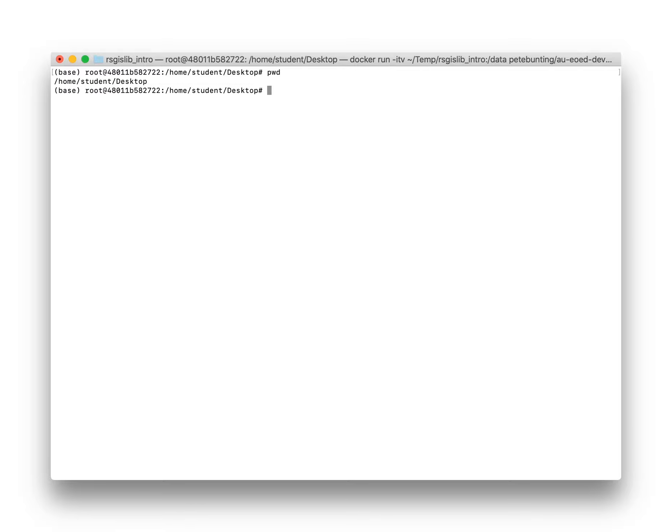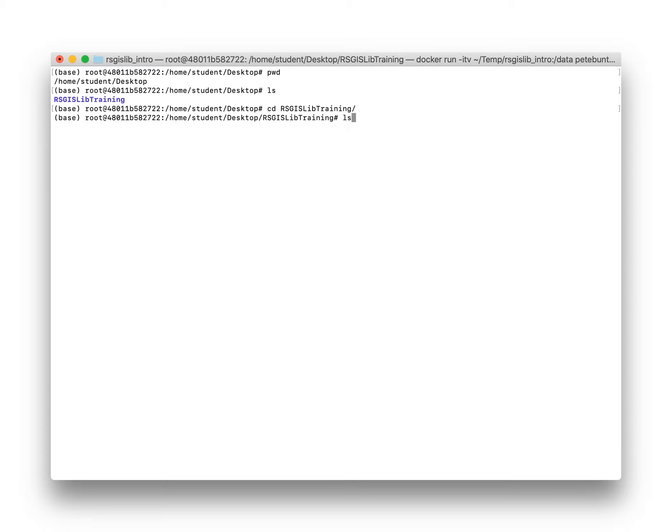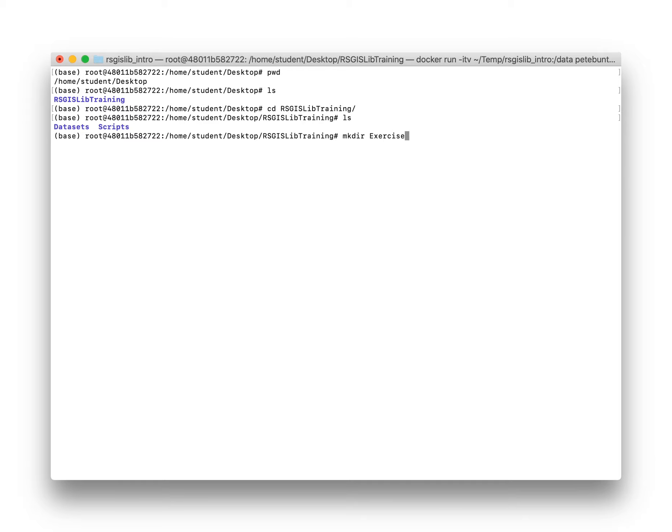To get started, I'm working on my desktop but we need to create a directory structure. I've created a directory called RS Live Training with Scripts and Datasets folders. I've extracted the scripts already and put all the datasets I've downloaded into the datasets folder.